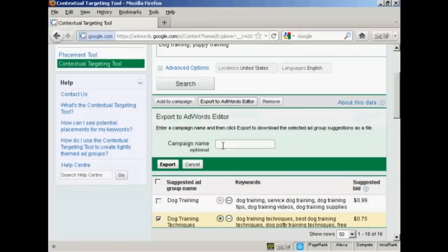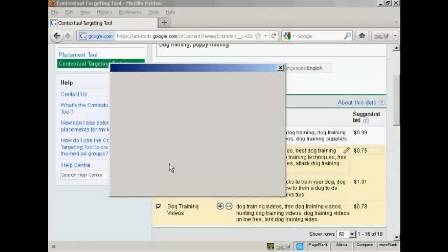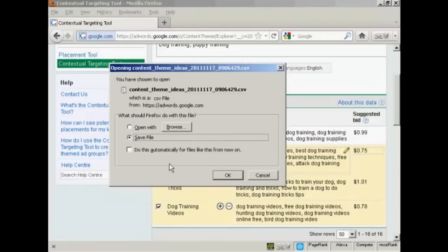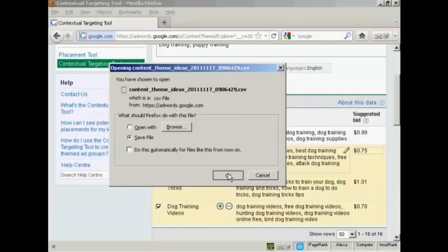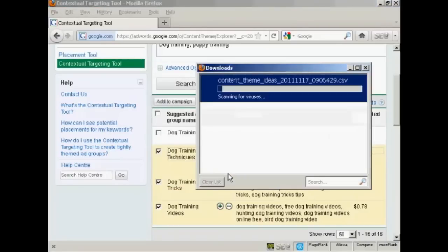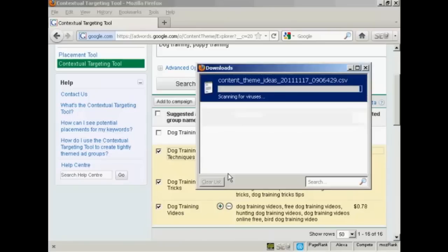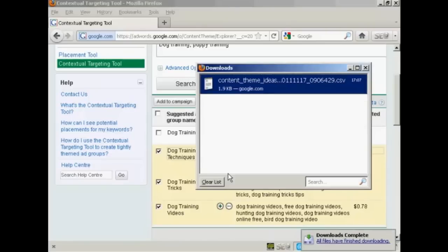You'll be prompted to give it a campaign name, but that's not compulsory. Click here on Export. And it will prompt you to download the CSV file to your computer. So just click on OK. And there we go. It's downloading to my computer now. And there we go, it's finished downloading.